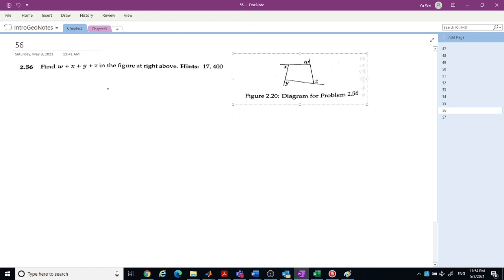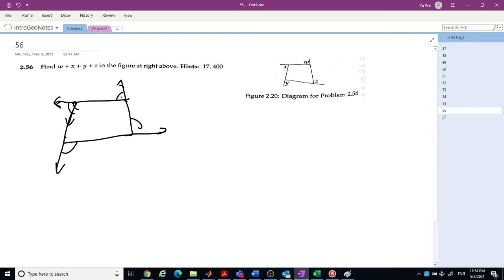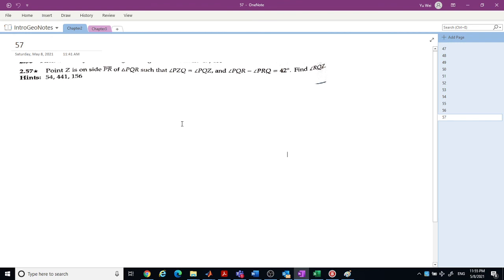For exterior angles of a polygon: starting from one direction, you turn at each vertex and return to the start. Going around the full cycle means the sum of all exterior angles is always 360 degrees.